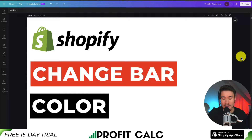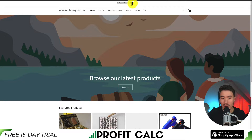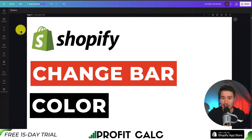I'll be showing you step-by-step how to change the announcement bar color of your Shopify Dawn theme. If we take a look at an example here, we'll be changing this color at the top. By default, it is going to have a white background with black text. We won't be using any custom apps — we'll just be using the theme settings that are available by default.